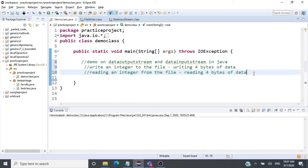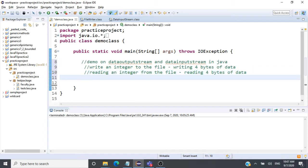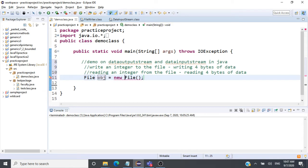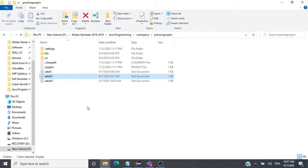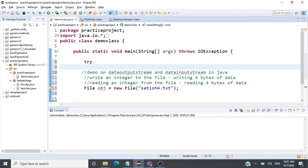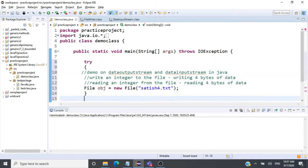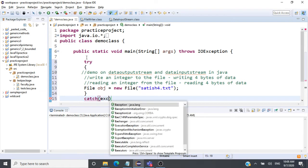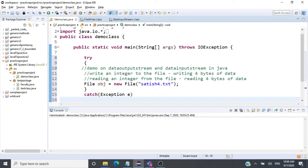Let's look at reading and writing an integer from a file — reading four bytes and writing four bytes. First we create a File object: File obj = new File("satish4.txt"). That file is not yet in my directory — it will be created. Whenever you're working with files, it's always good to put everything inside a try-catch block, so we'll catch Exception e and use e.getMessage().